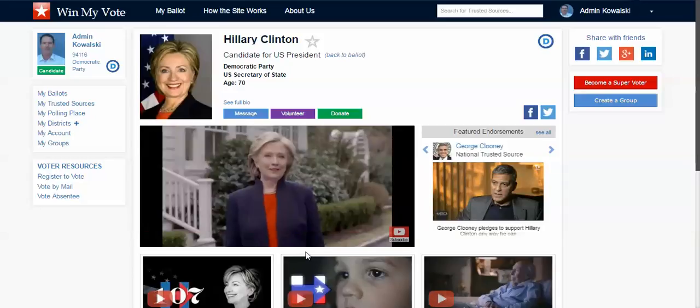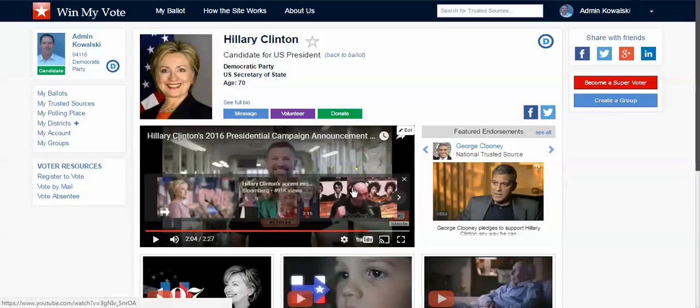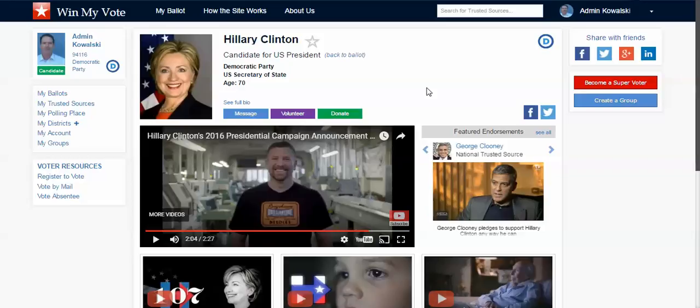So the candidate says, "I'm hitting the road to earn your vote" — and I wish they would have said "win your vote," which would have been nice. But I can also see groups and organizations and individuals that I trust, that I have selected as trusted sources, and I can see their endorsements.